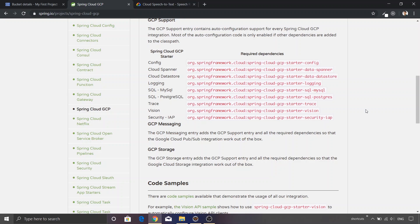But if you want to integrate the artificial intelligence projects offered by Google Cloud, you will find that there are no ready-made packages made available by the Spring Boot project. So in that case, how would you be able to leverage the Spring features and instantiate a Google Cloud client? That's exactly what we are going to explore in this video.